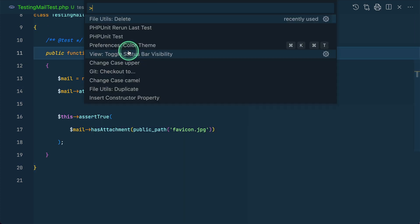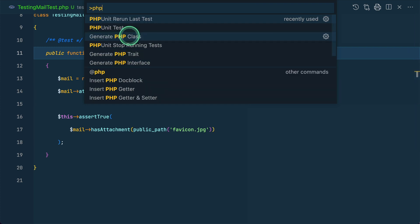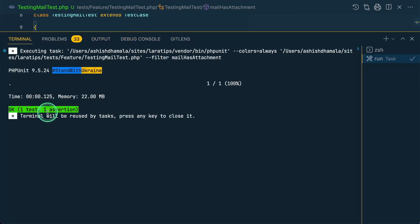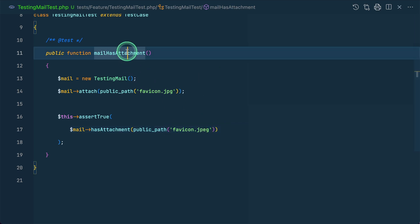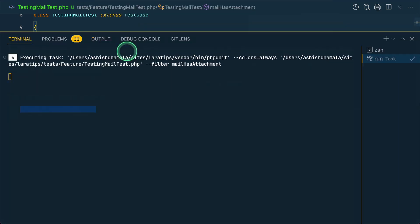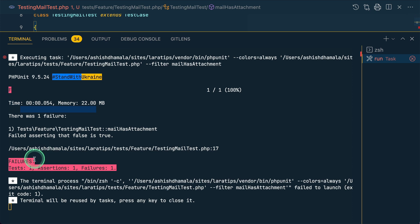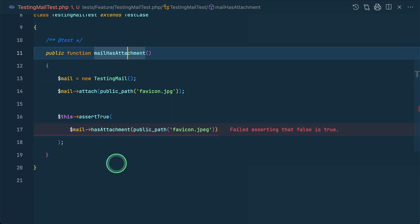So now let me run php unit then you can see here it is passing. Now let me turn it to jpeg and again run this test then you can see here it has failed. So this is the method that has been added.